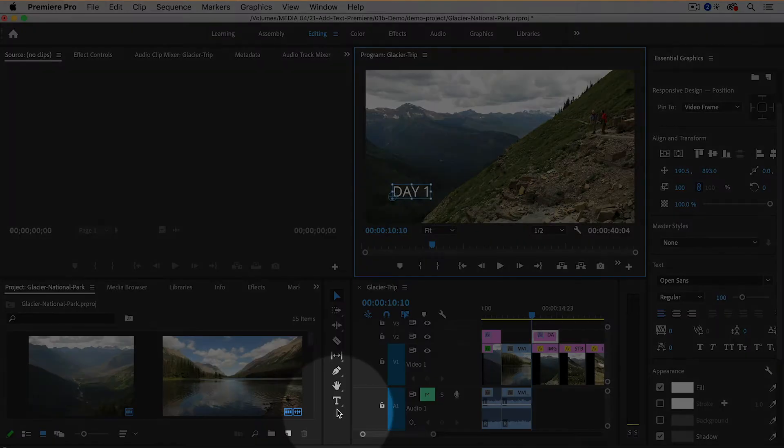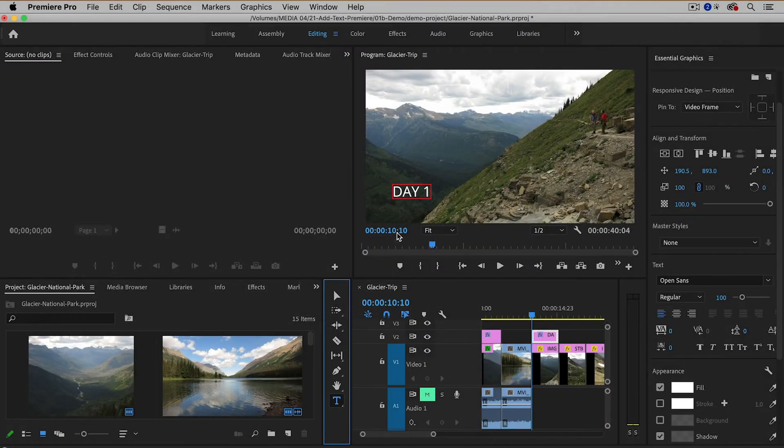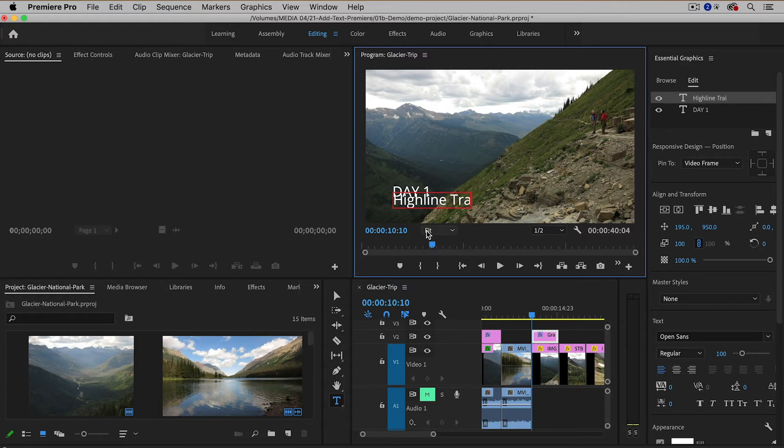So I'm going to go back to the type tool then I'm going to click underneath day one and this is going to be the Highline Trail.